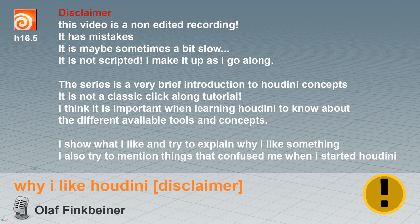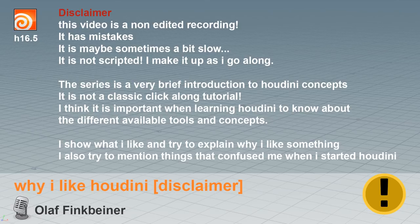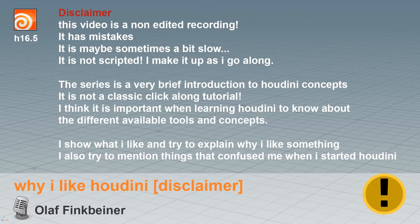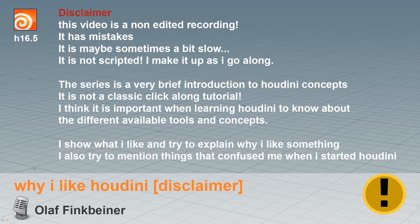The series is a very brief introduction to Houdini concepts. It's not a classic click-along tutorial. I think it is important when learning Houdini to know about the different available tools and concepts. Not in-depth, it's enough to know about them. I show what I like and I try to explain why I like something. I also try to mention things that confused me when I started learning Houdini.